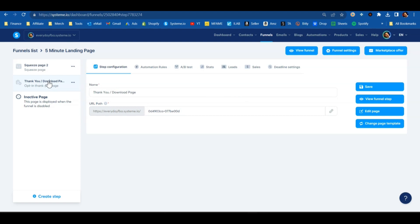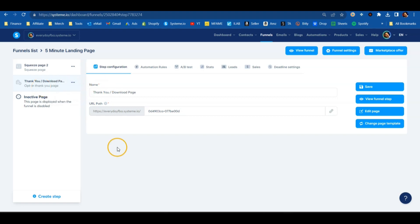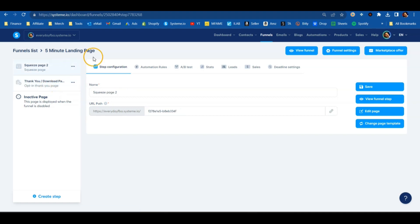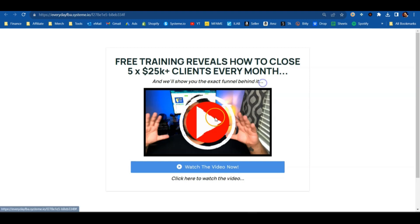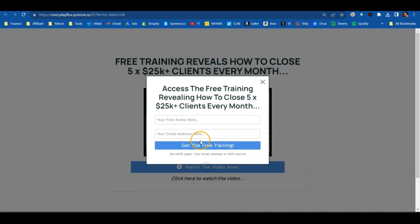On the thank you page, you can deliver whatever free resources — ebook, course, whatever you're giving them in exchange for that email address. But if you don't want to use the thank you page, you don't have to. You can actually just refer them over to whatever offer you're trying to promote.